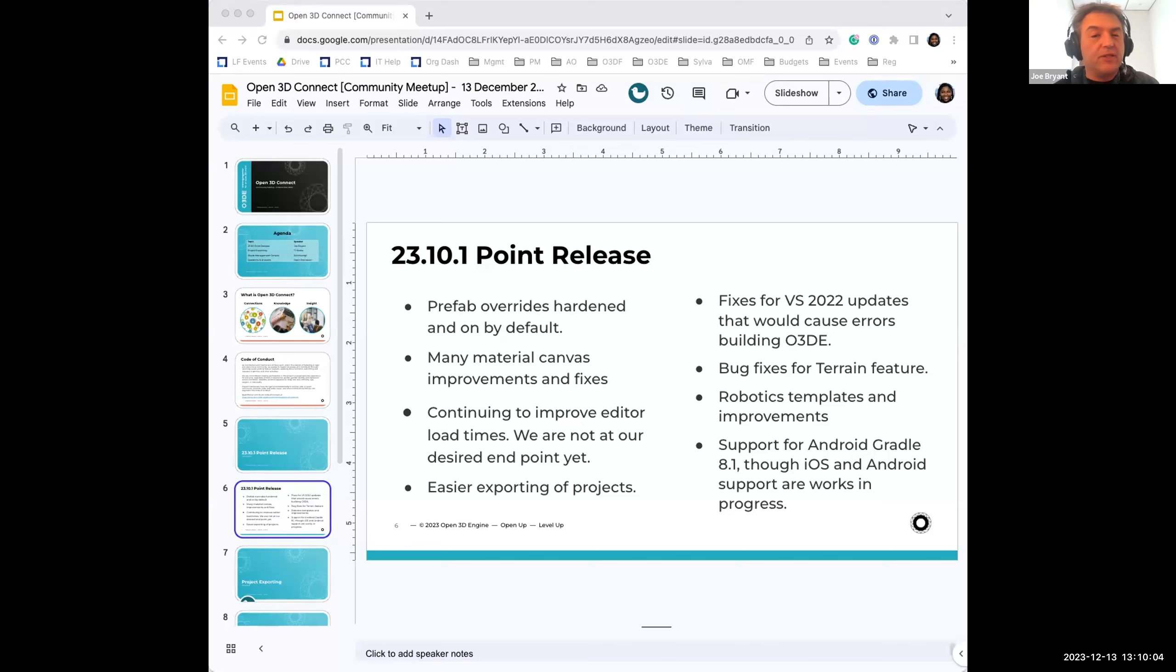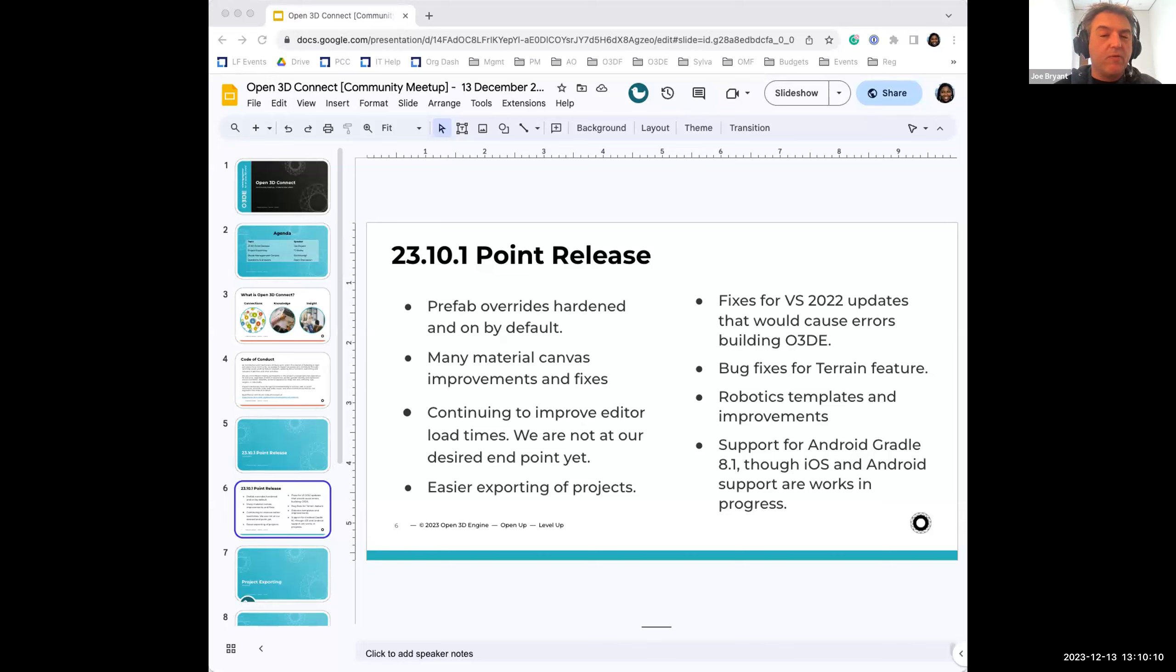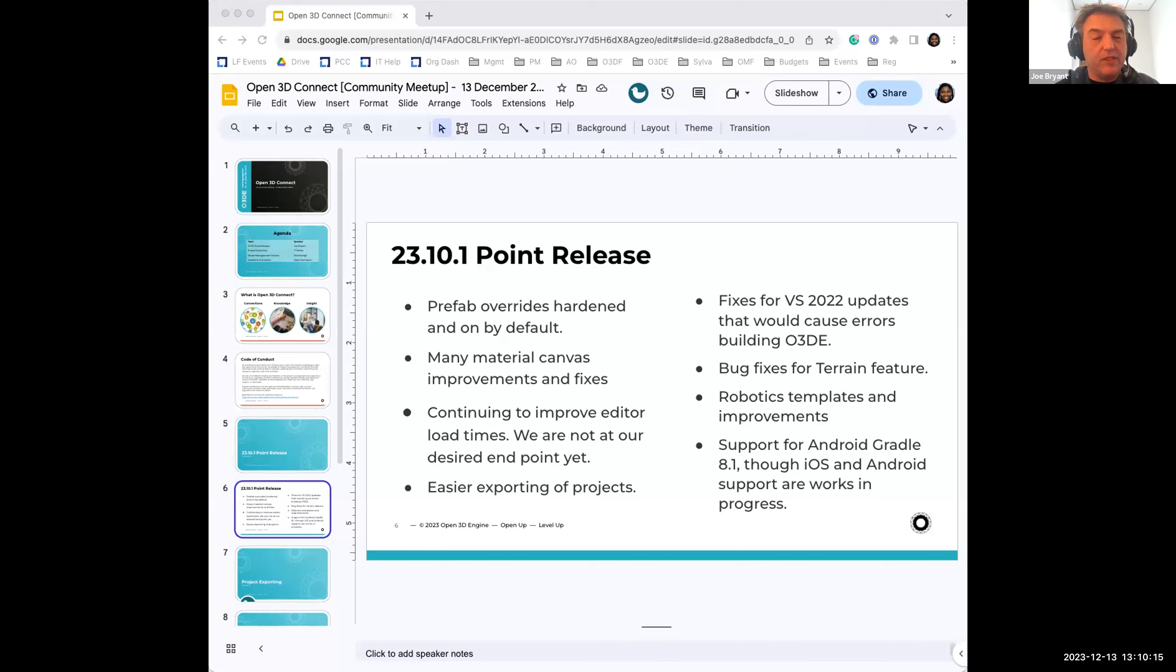Several crash fixes for the terrain feature. There are a whole slew of robotics templates and improvements have gone in for anyone who's interested in the robotics side.